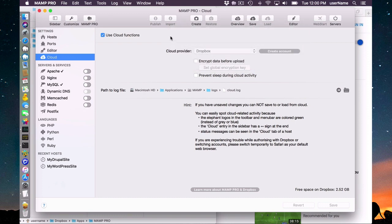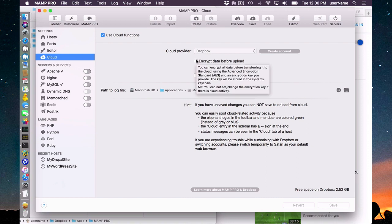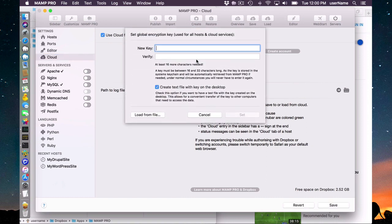A few of the features here: you can encrypt your data if you wish to. If you click here you can set an encryption key. I'm not going to go over that on the screencast — you can find information on this in our documentation.